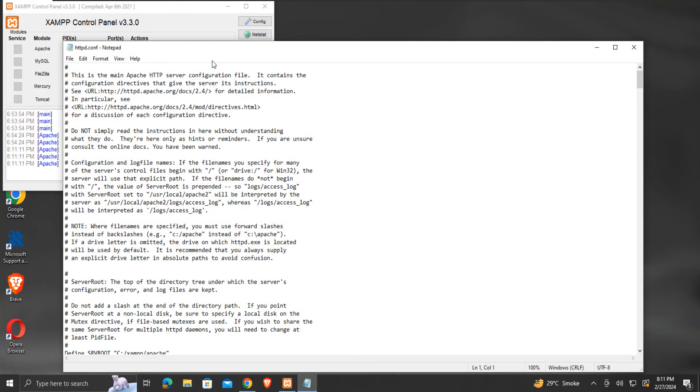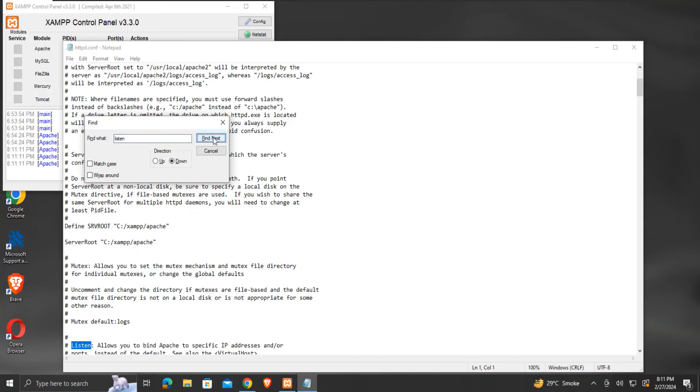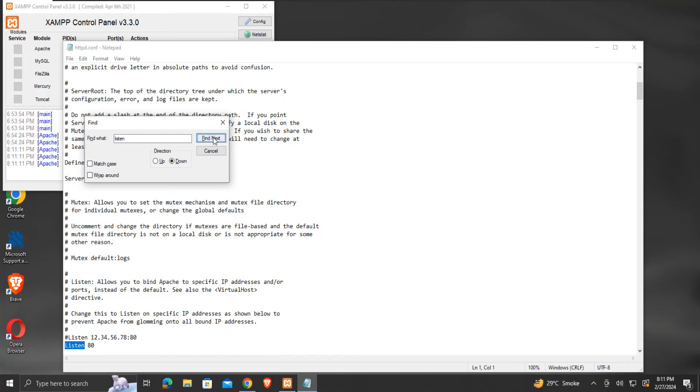In the text editor, press CTRL plus F keys and find the word listen. We will click find next till we find the line listen 80. We will modify this 80 to the new port number 8086.